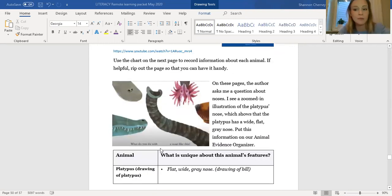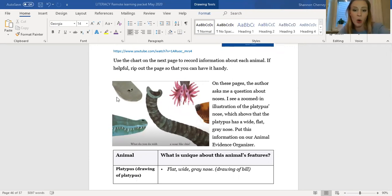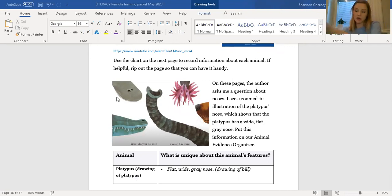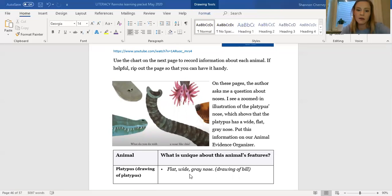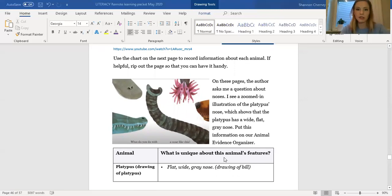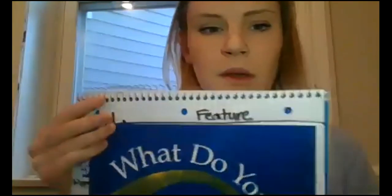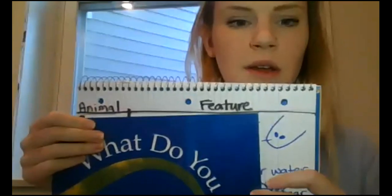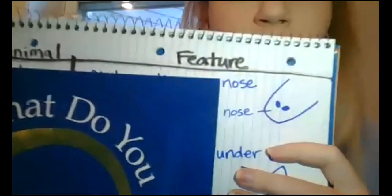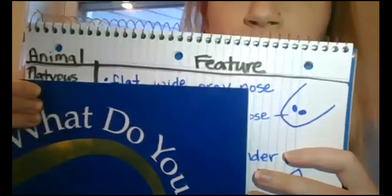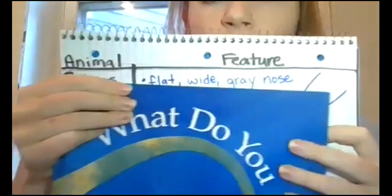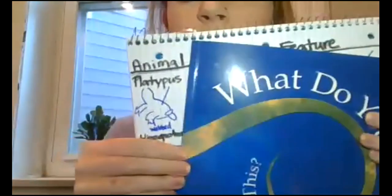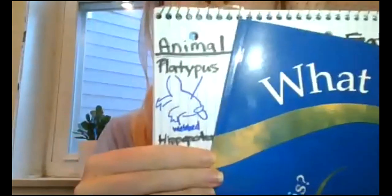The author has a zoomed in picture of different noses. And I see the platypus nose right here, which shows me a wide, flat, gray nose. So this is the information that I would first include on my evidence organizer. So I'd have a picture of a platypus and I would write the words wide, flat, gray nose. And then I would draw the picture of the bill or the nose. I'm going to show you how I did that. So here is my platypus nose picture right here. I labeled it nose. You can see that and I wrote flat, wide, gray nose. And then over here, this is my picture of the platypus.